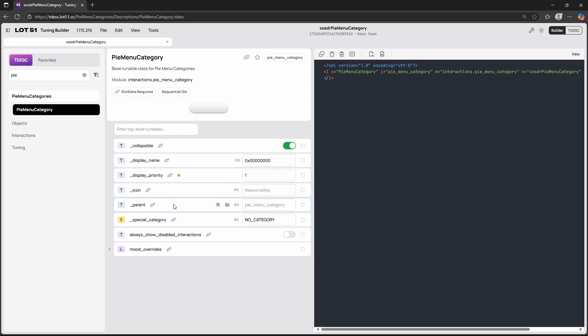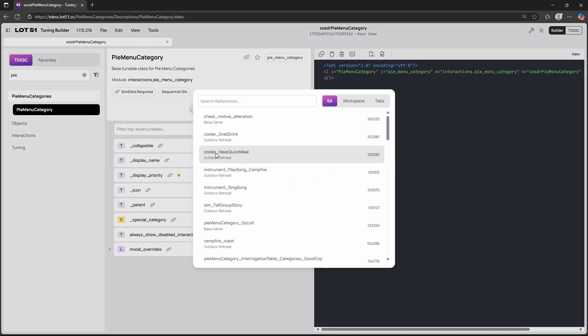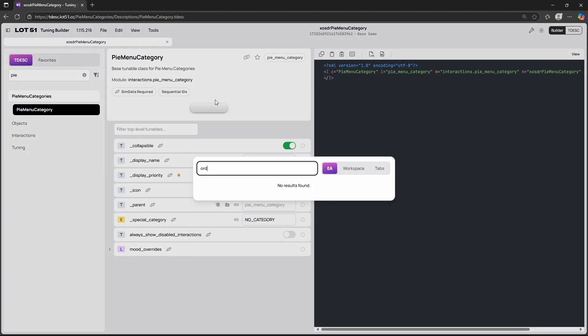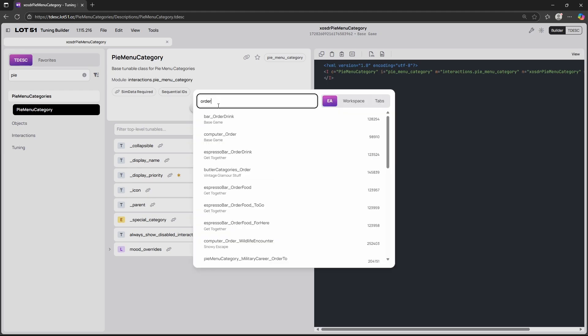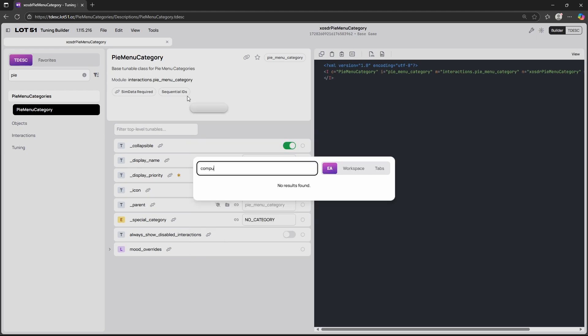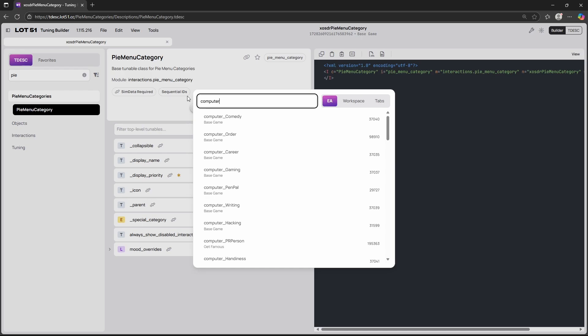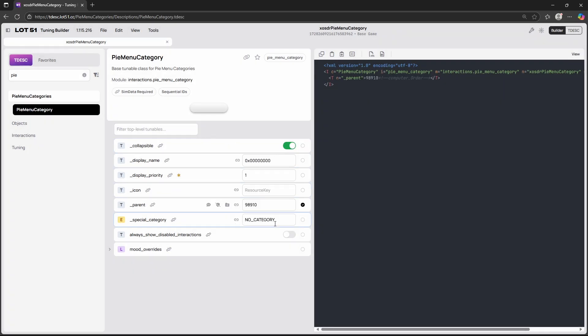We also have the option to add a parent. Now a parent is for example we have this pie menu category but I want this pie menu category to be in the computer but then not just in the computer but I also want it to be under let's say order. So a parent in this case you would just add another pie menu category that this pie menu category is under. So if we say computer order, now you will only find this pie menu category if we click on the computer then click on order and then there is our pie menu category.